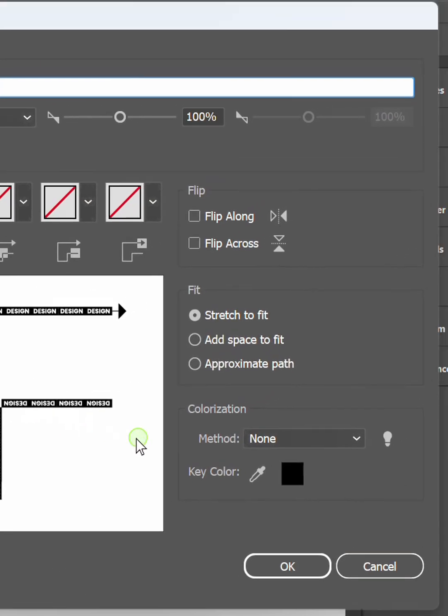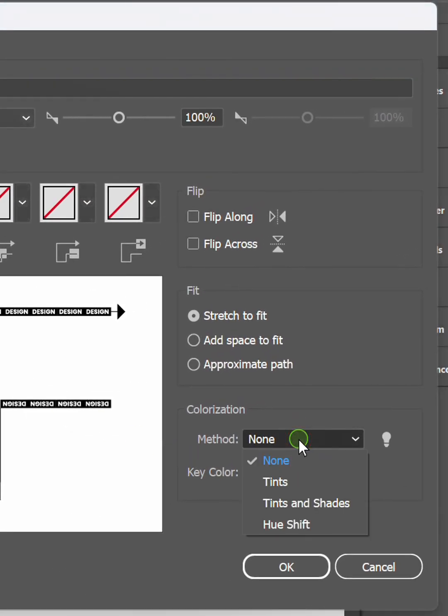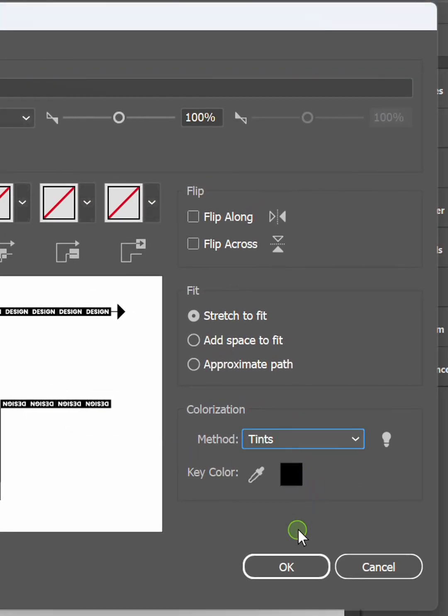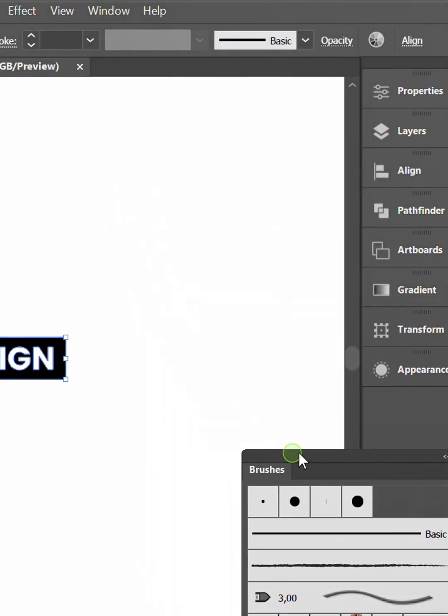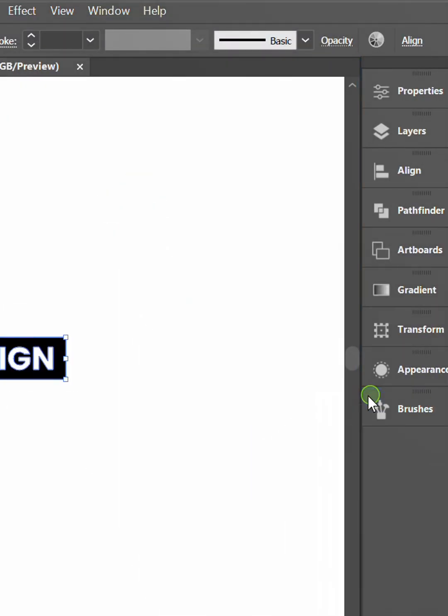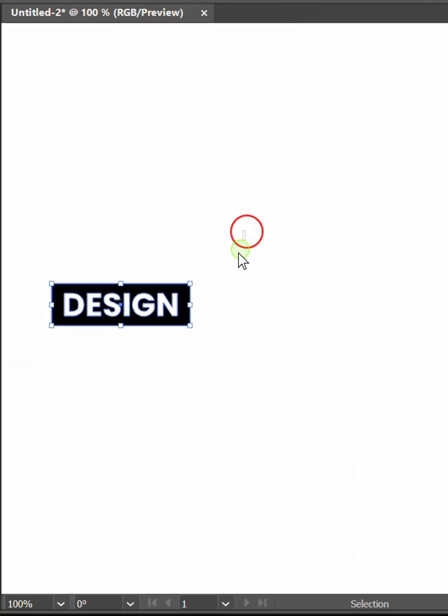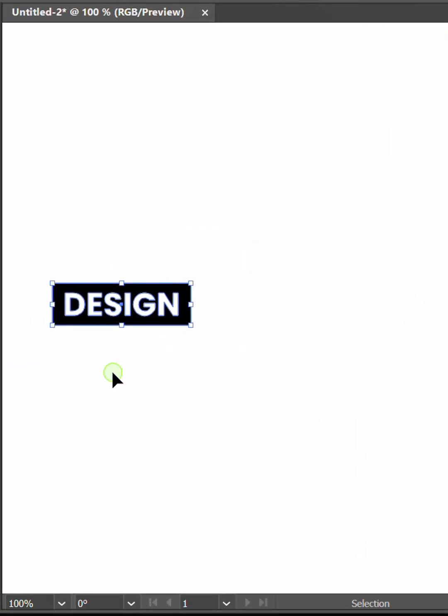Change the colorization method to tense. You can delete this.